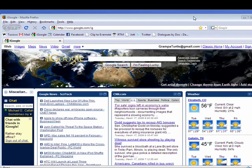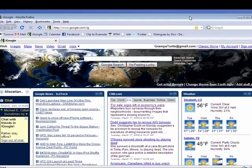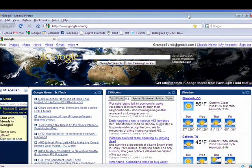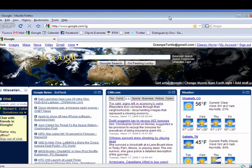Often you may have your home page set and then installing a program will change it. So it's important that you know how to set your home page and to know that you can actually have more than one home page.